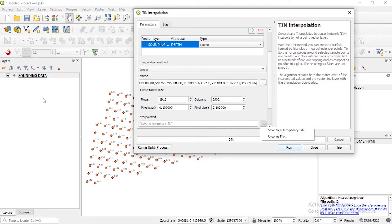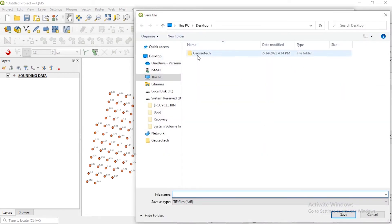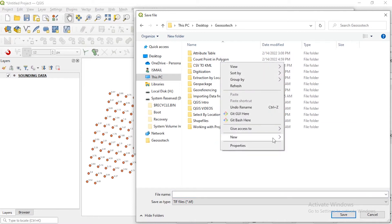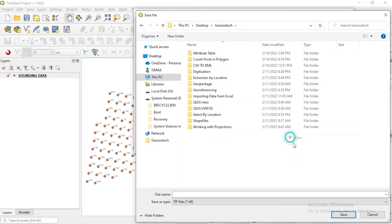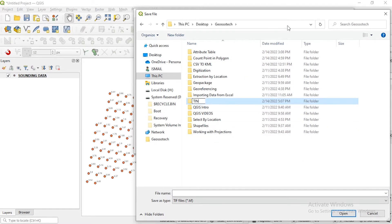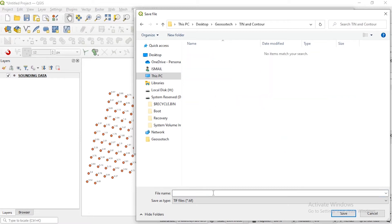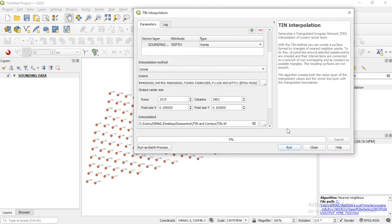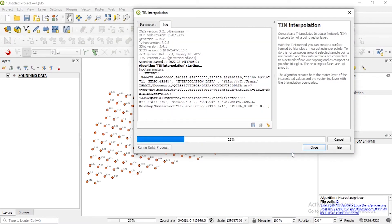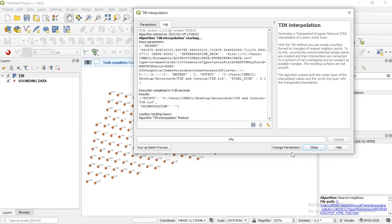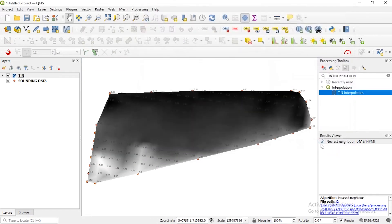So now the question is do you want to save this file or save as temporary file to view on your map canvas? But let's say I want to save to file. Let me create a folder TIN and save to file TIN, then run.